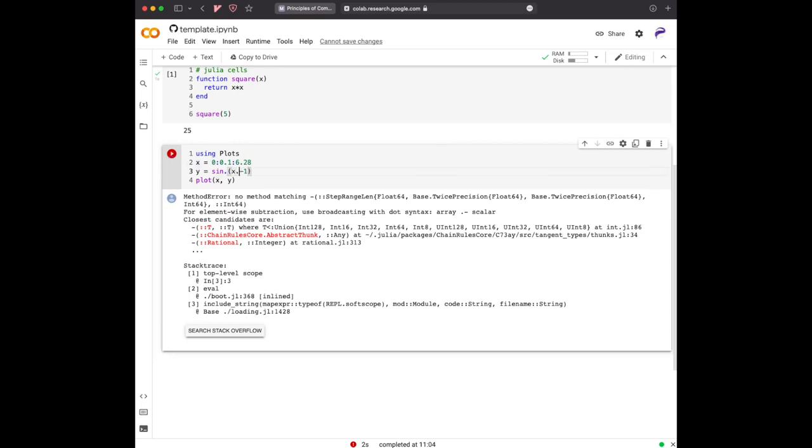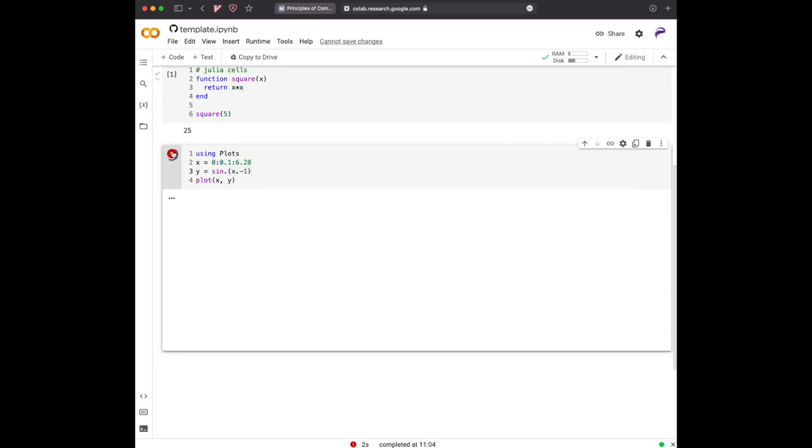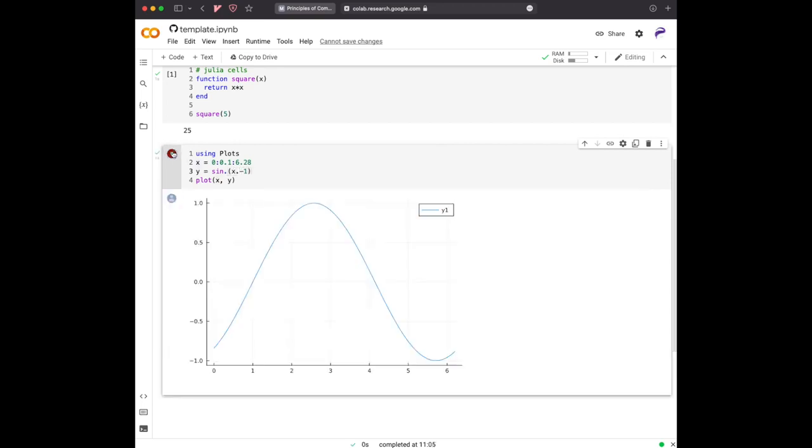It's dot minus one, then you see that the graph changed. So try to see whether you can do exactly as I did. It means that you are a tiny bit familiar with Google Colab and what it means.